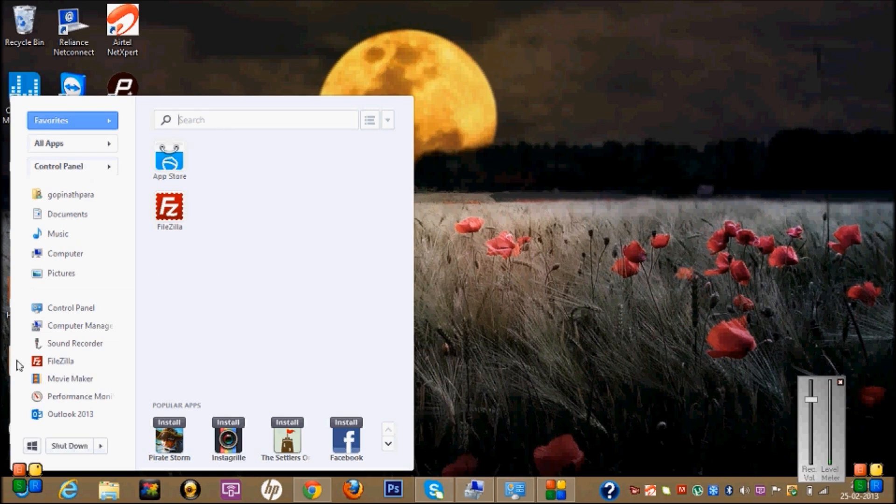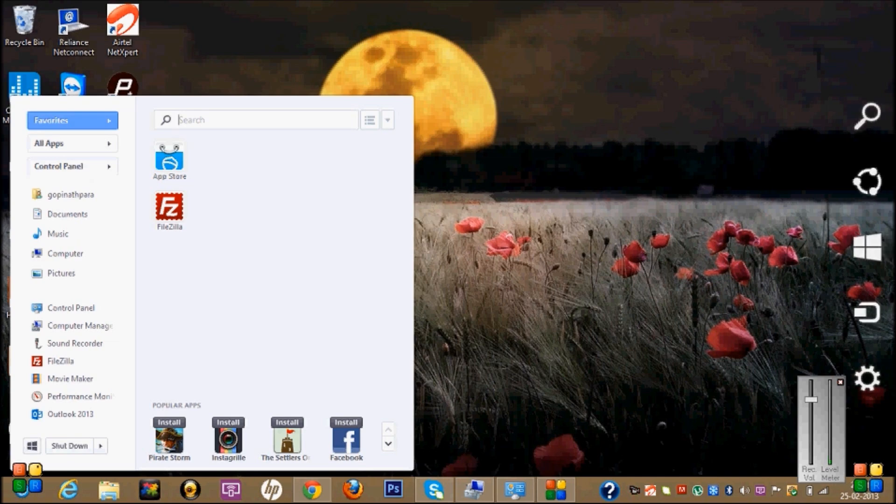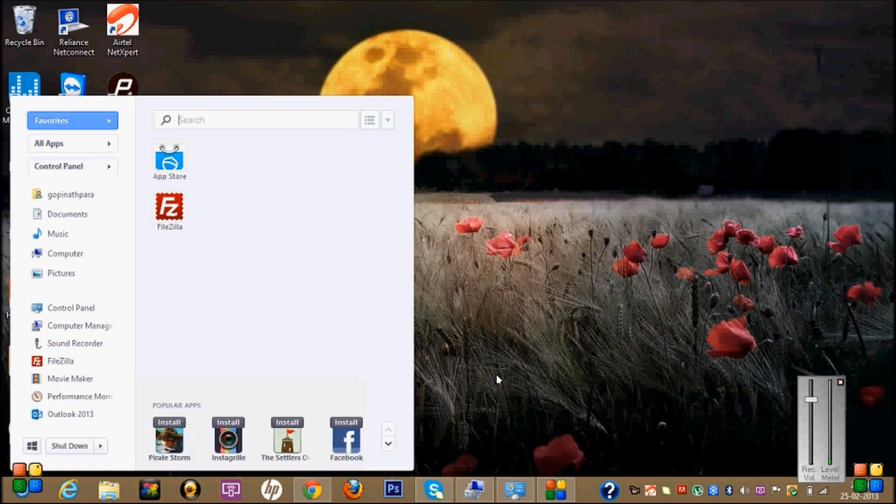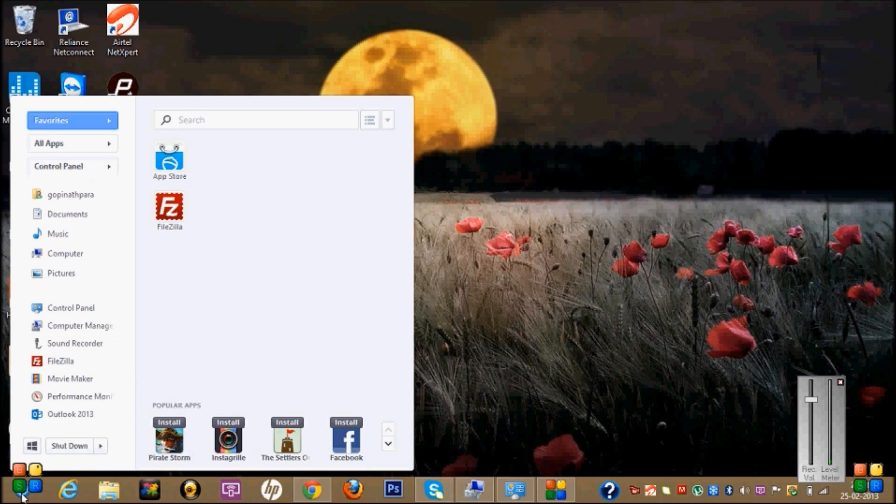This is a Punky start menu for Windows 8. You can find Control Panel here in this window. If you want to make your start button easier, just go to punky.com and you can download this startup button.